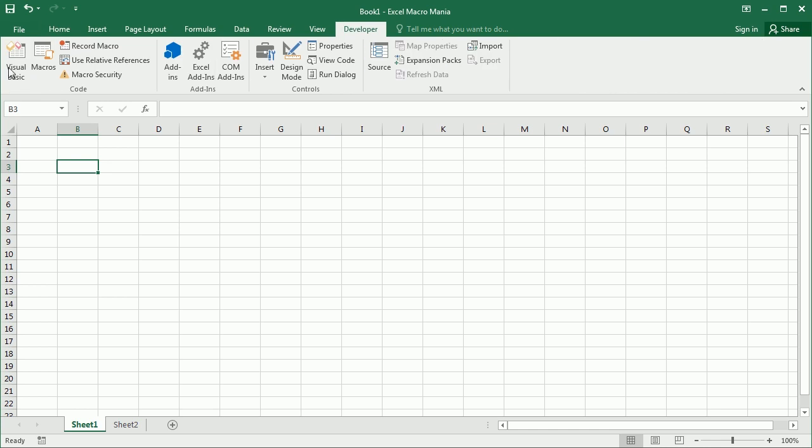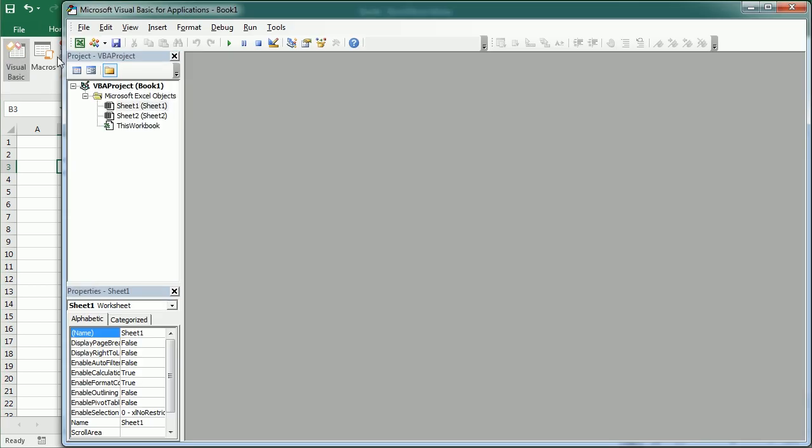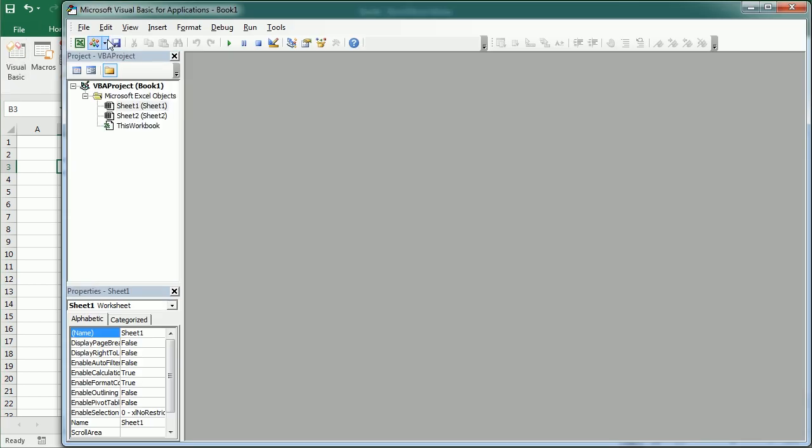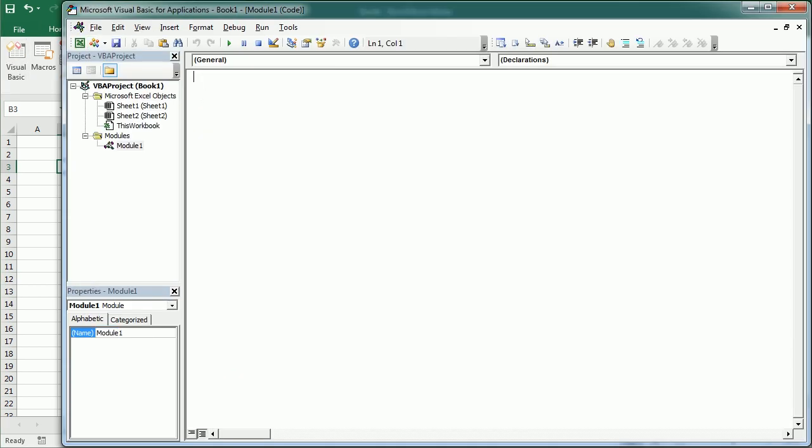So let's go to the Visual Basic Editor. As usual we're gonna insert a module, so the function is actually very similar to a macro, but instead of a sub procedure it's gonna be a function procedure.